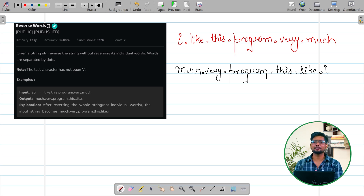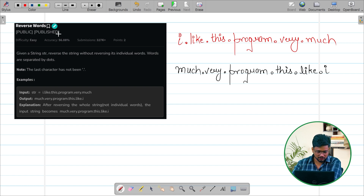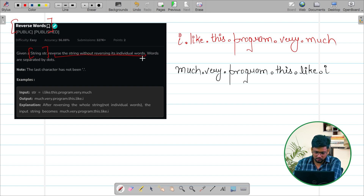Hello everyone, my name is Saurabh Bansal. Today we are going to solve the problem of the day. The question name is 'Reverse Words', where they have given you a string and we have to reverse the string without reversing its individual words.